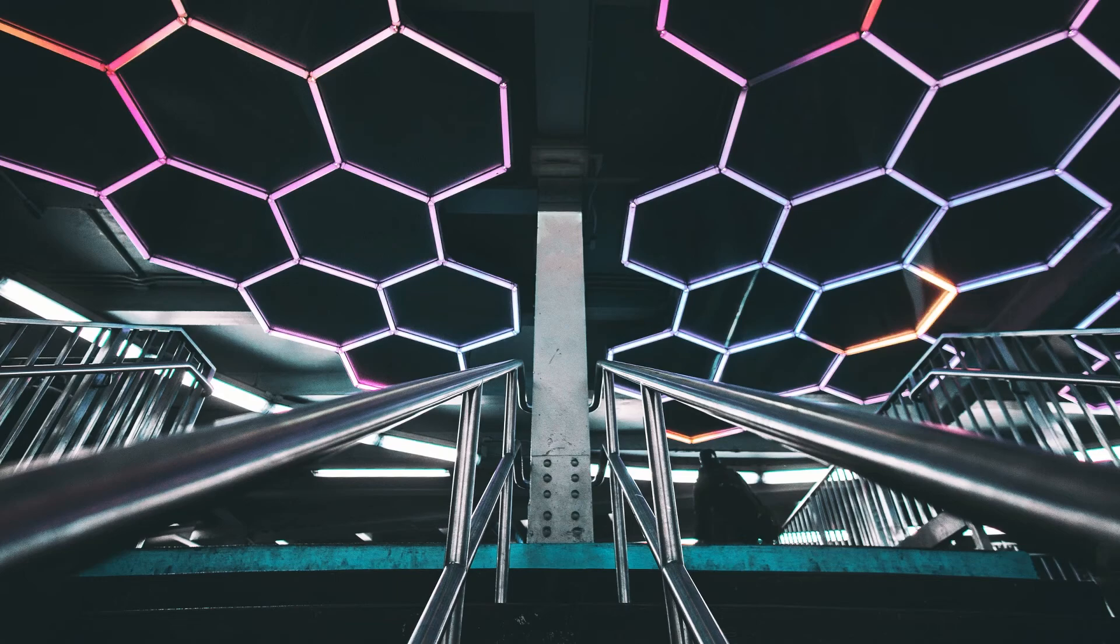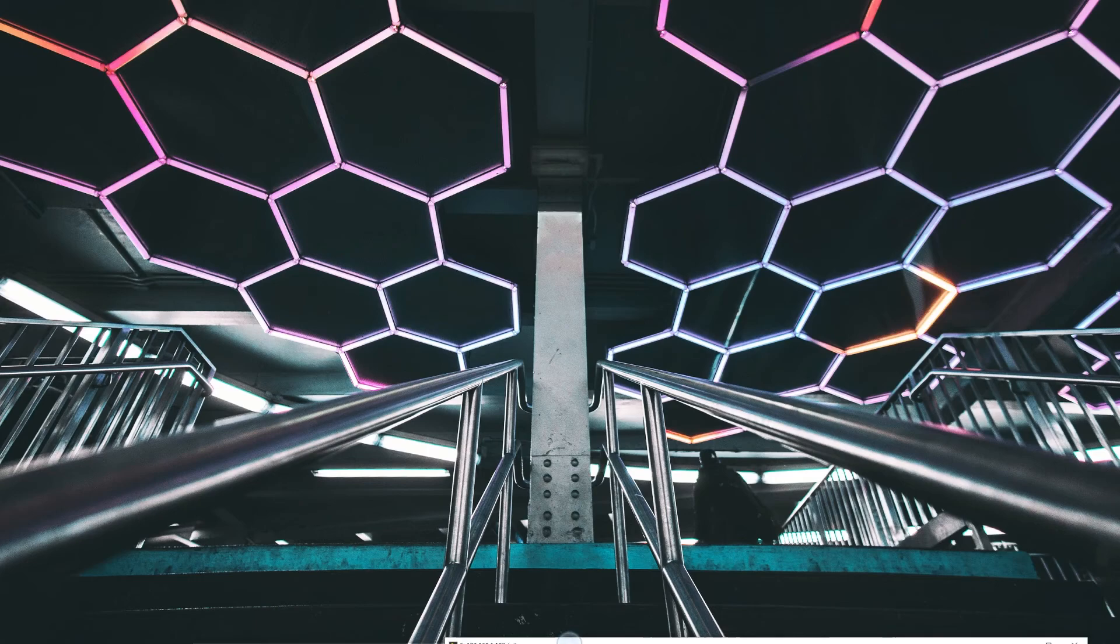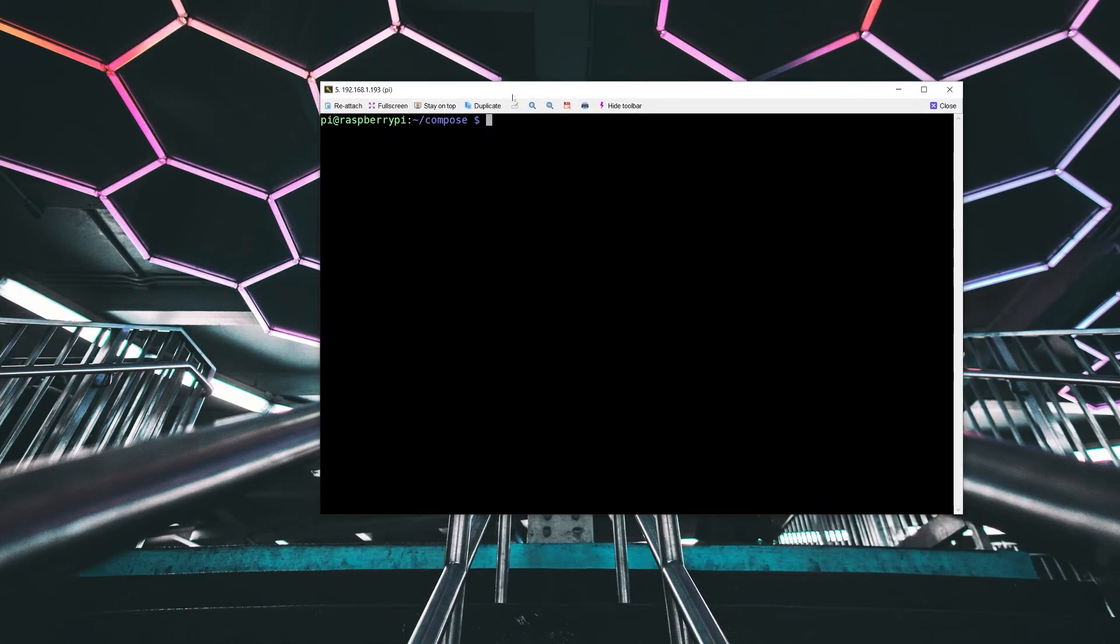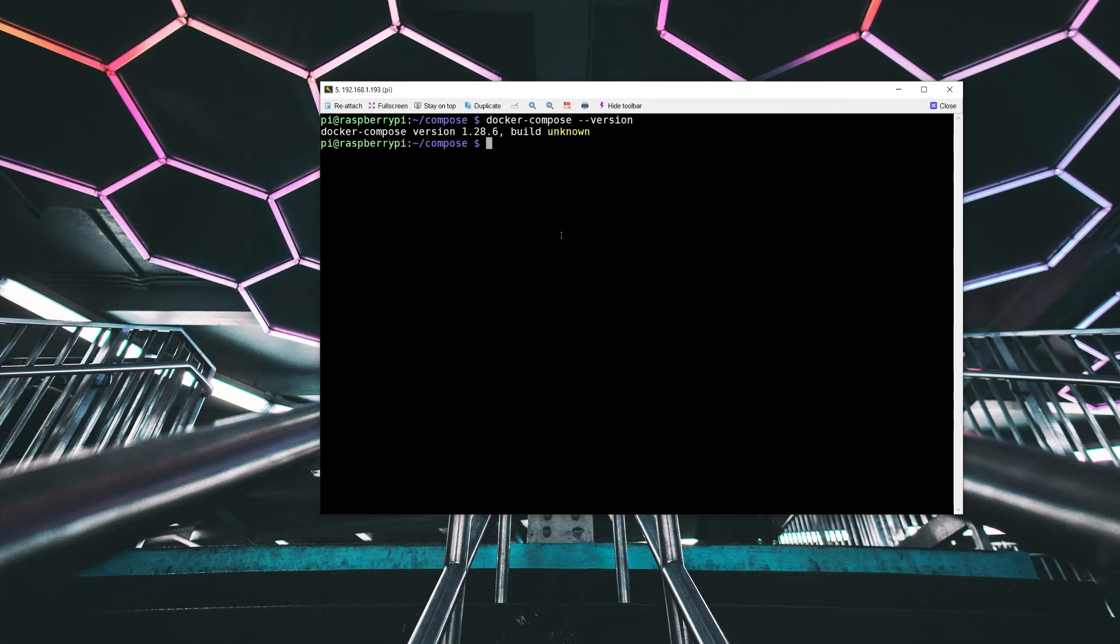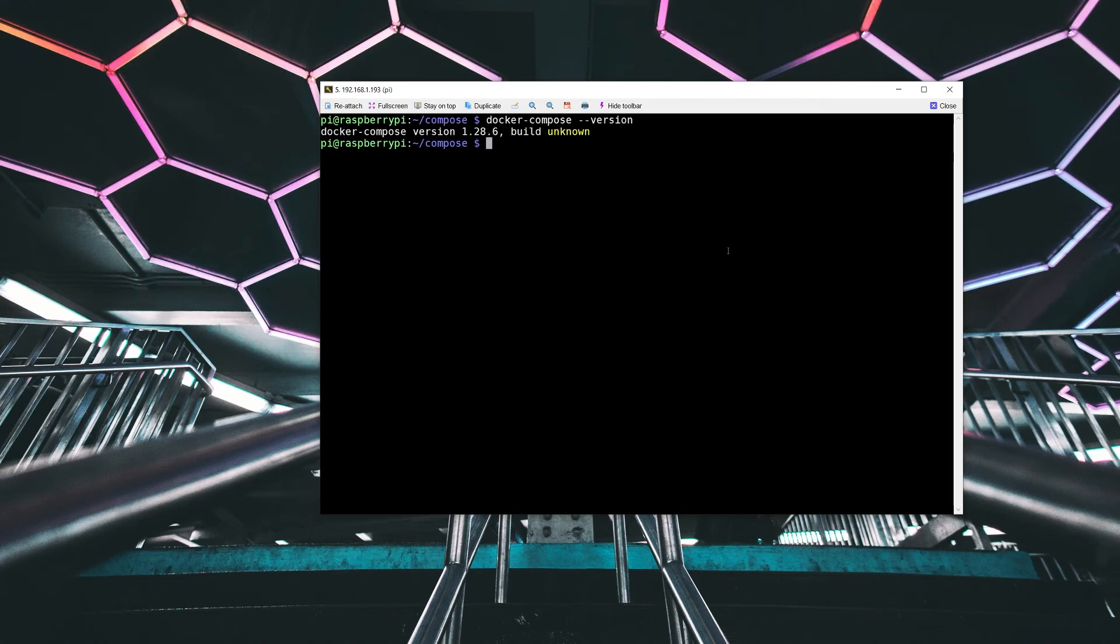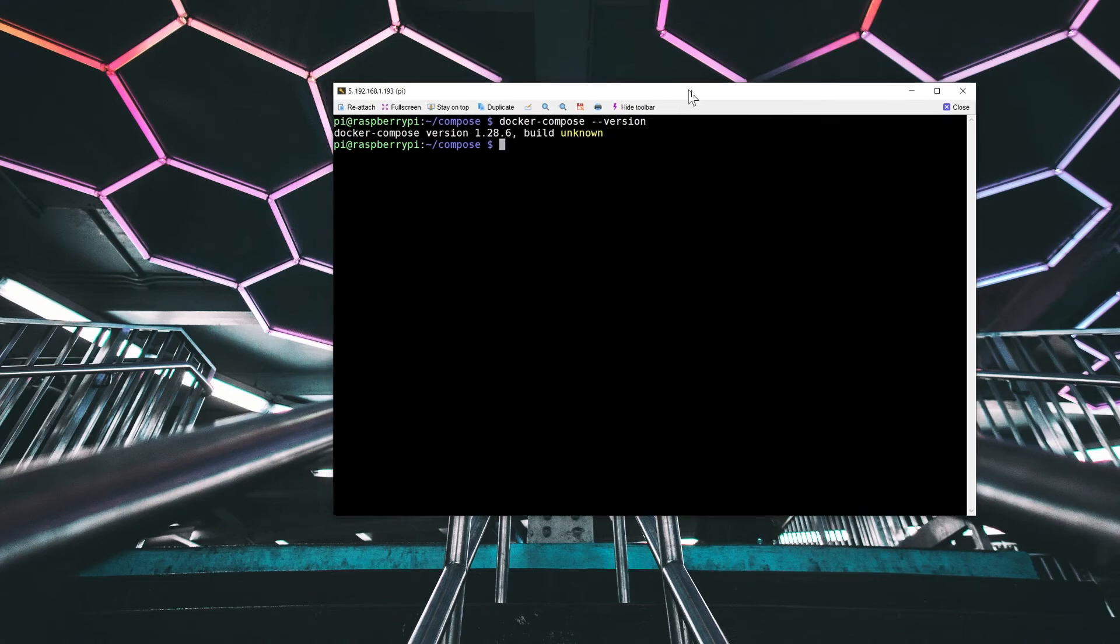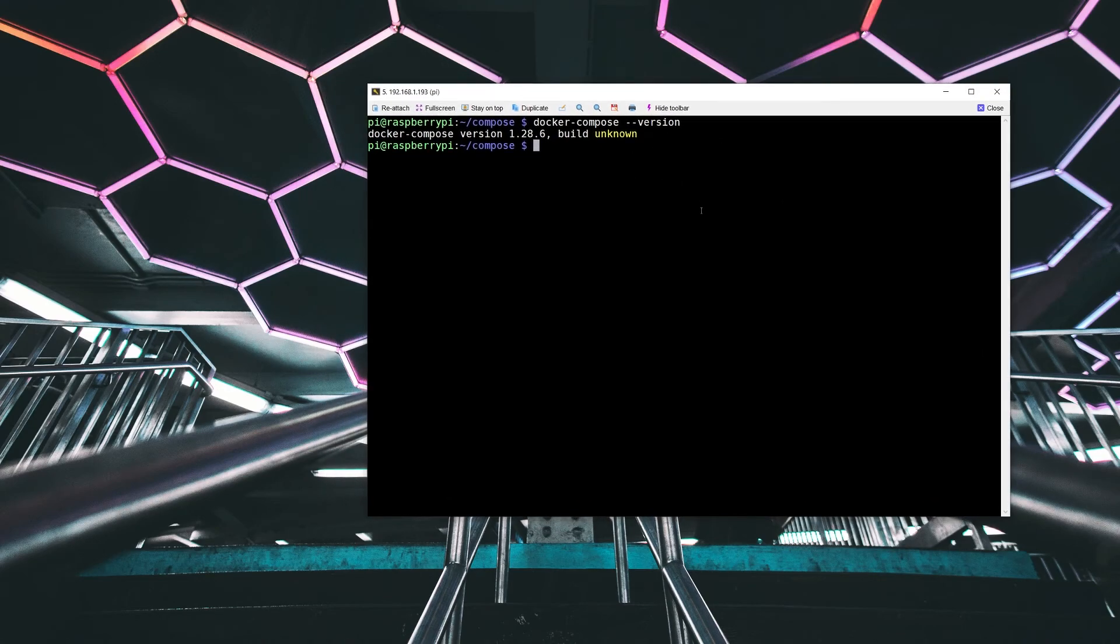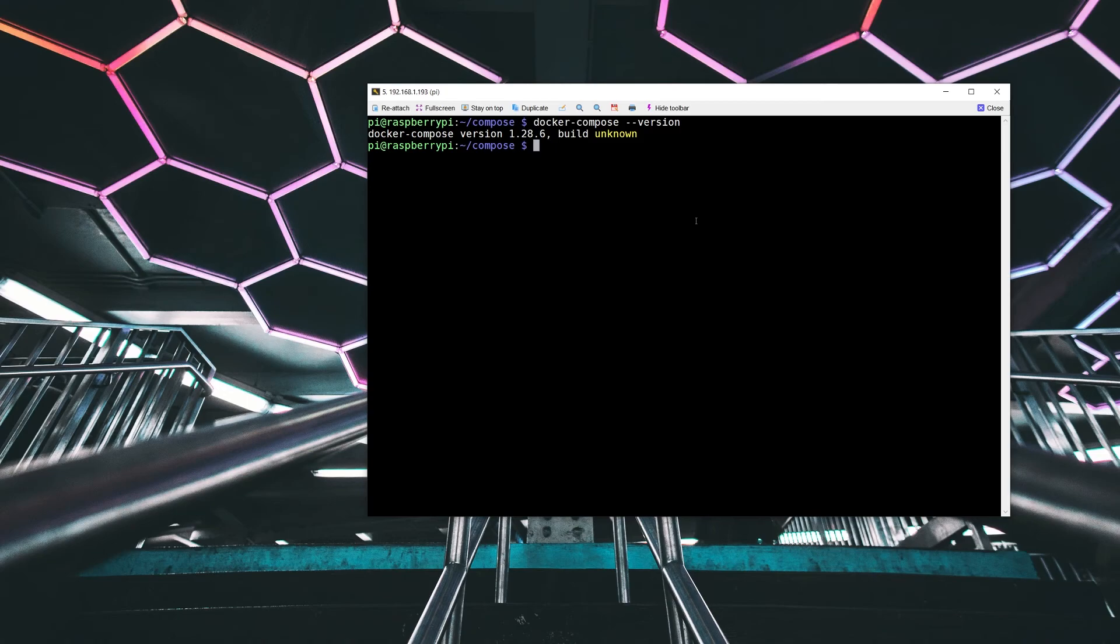So I've already installed Docker Compose. If we take a look at the version running 1.28.6, this is a build that was installed using some instructions. I'll be sure to put a link for what I actually followed if you want to take a look at an easy way of installing it on your own system. And this is also assuming that you've already installed Docker. If you followed along with my last video on Docker containers on the Raspberry Pi, you should be good to go by just adding Docker Compose.